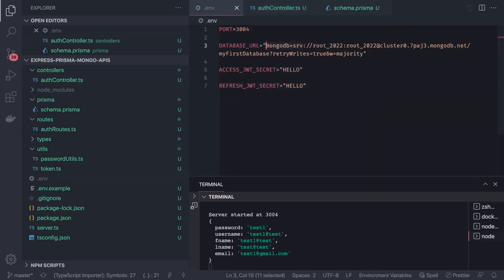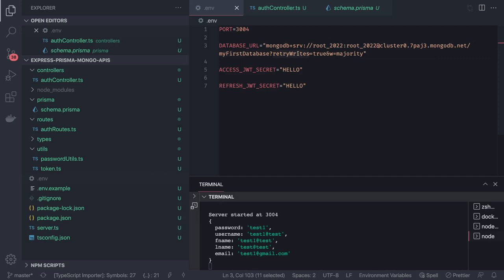It's mongodb+srv because we are using remote, then username, password, the cluster information and your database name. Retry writes is required in the MongoDB connection string when you are connecting through Prisma.